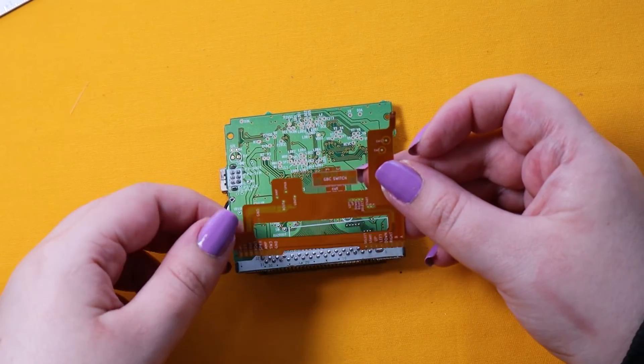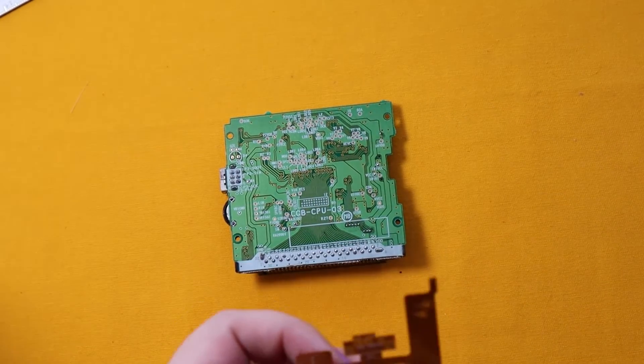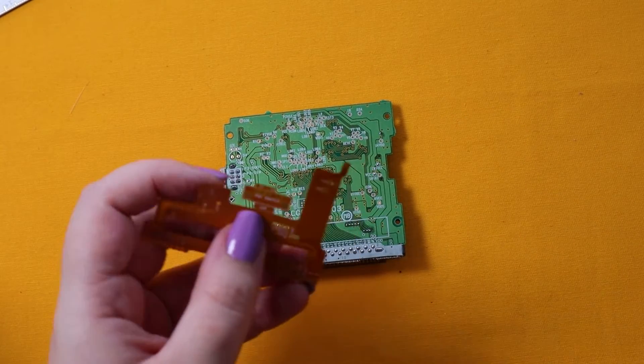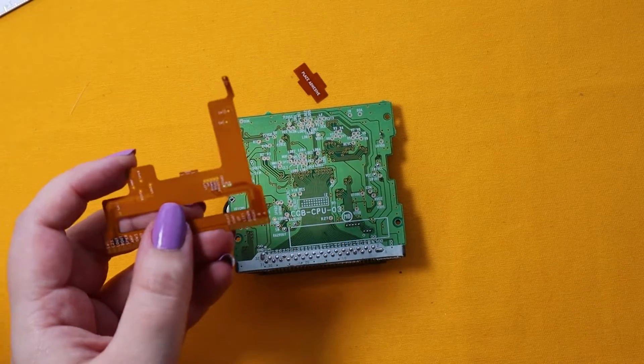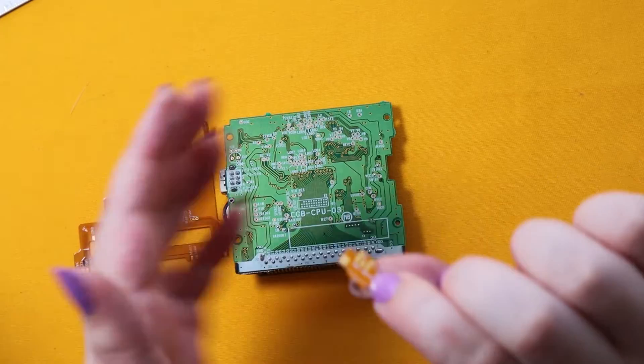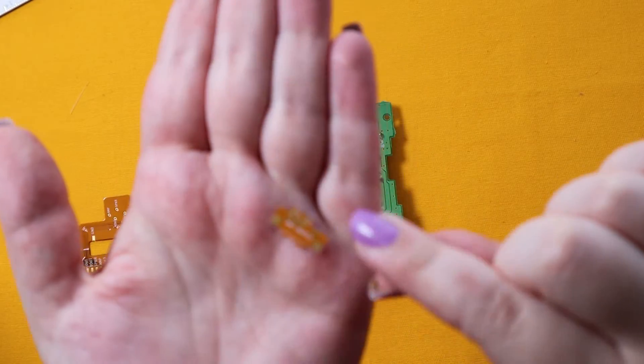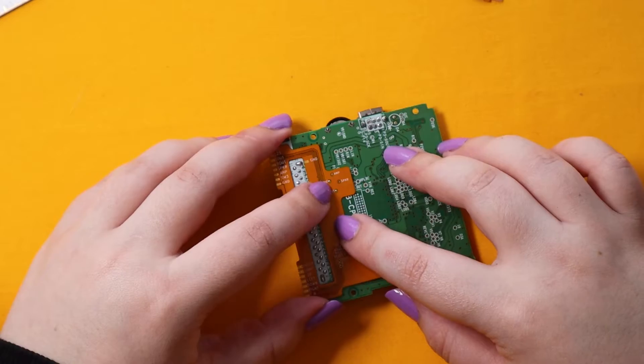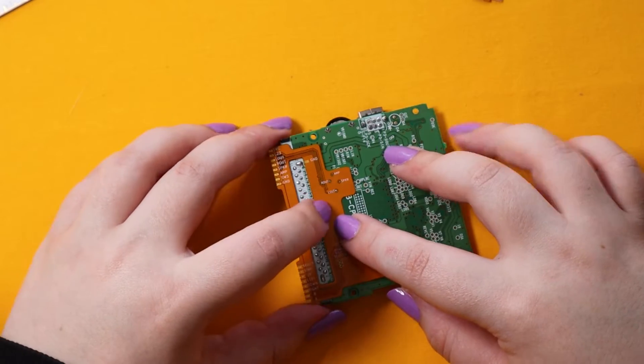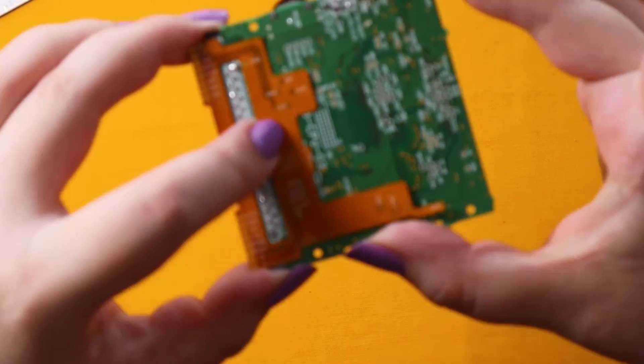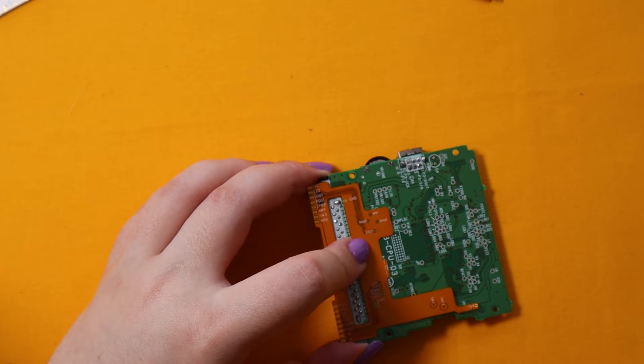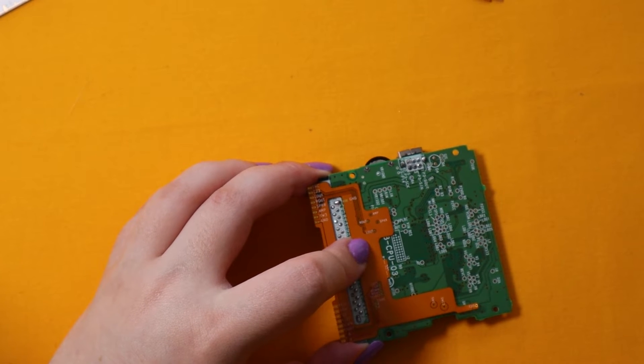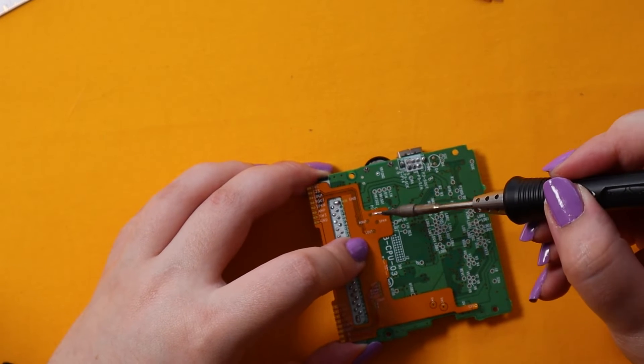Now with the flex, first we have to snip off the little bit for the switch. We're going to use that later to help us relocate the switch to the top of the board. Then align the flex first on one side, adding a little bit of solder to anchor it down and then do it to the other side.